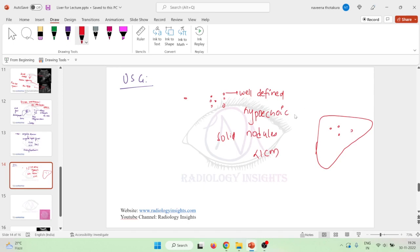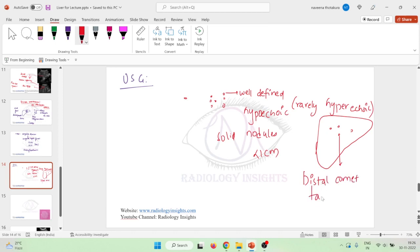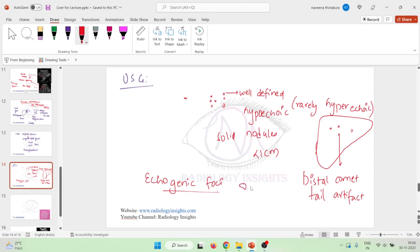These can be hypoechoic or rarely also hyperechoic. They can have bright echogenic foci seen along with a distal comet tail artifact in the liver. Sometimes echogenic foci are also seen.